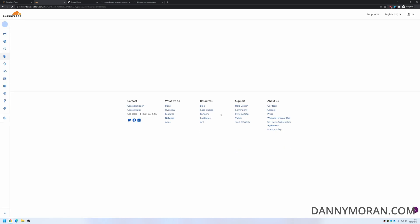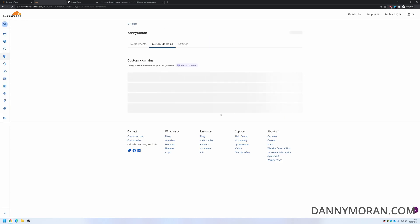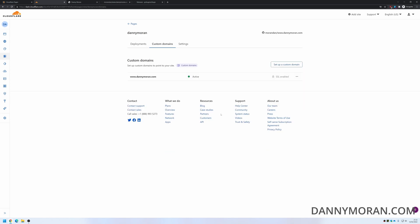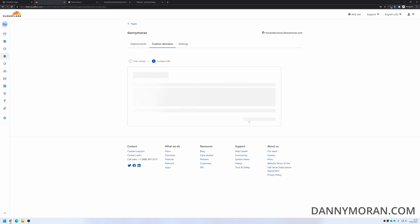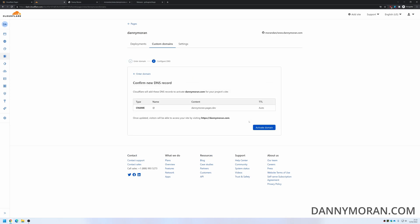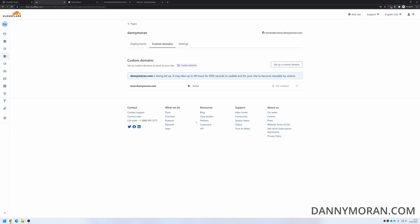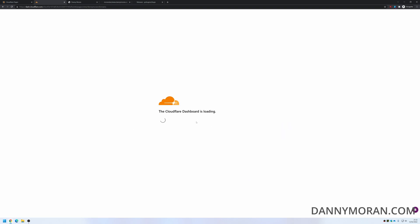Just give it a refresh, and there's our custom domain. What we also want to do is give it just the root domain as well, and then continue and then activate the domain. Refresh.